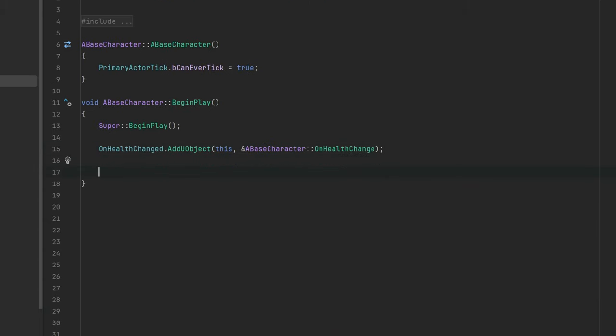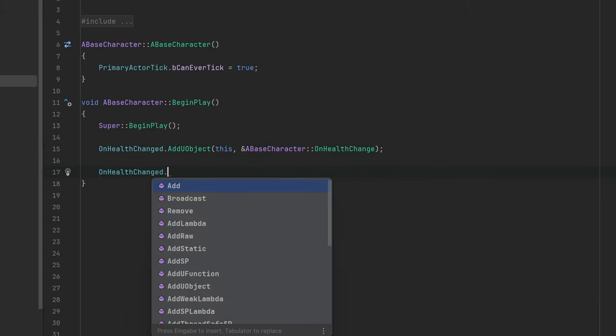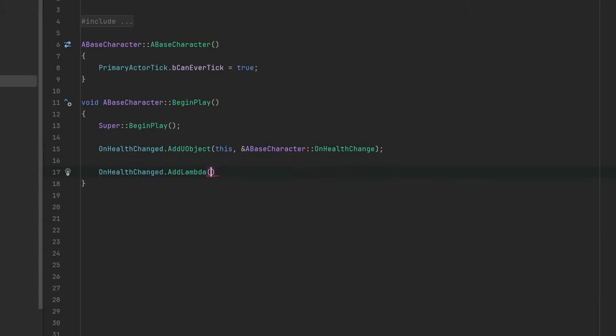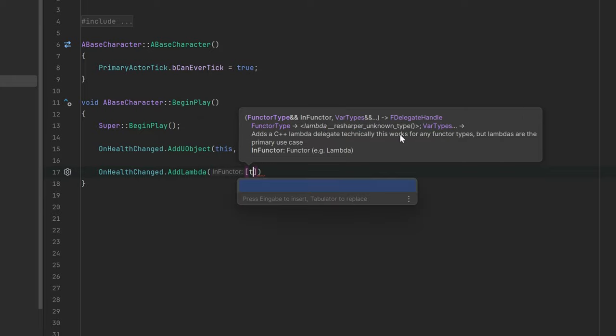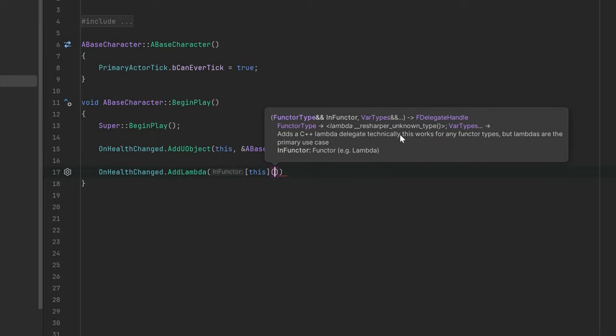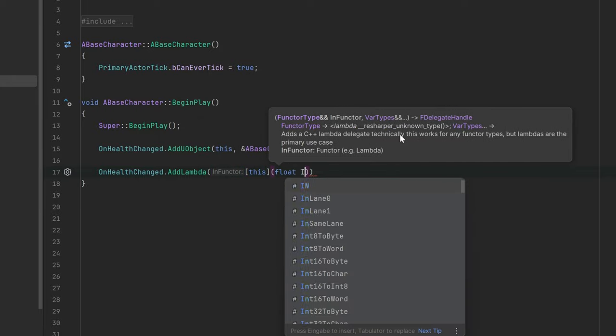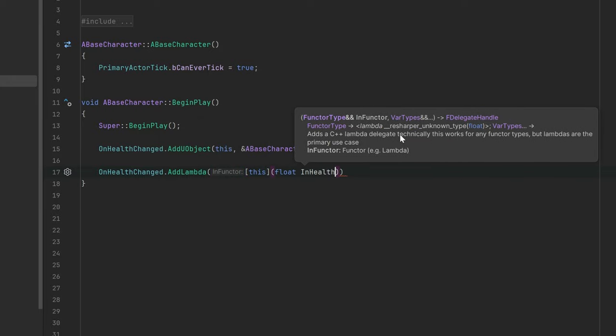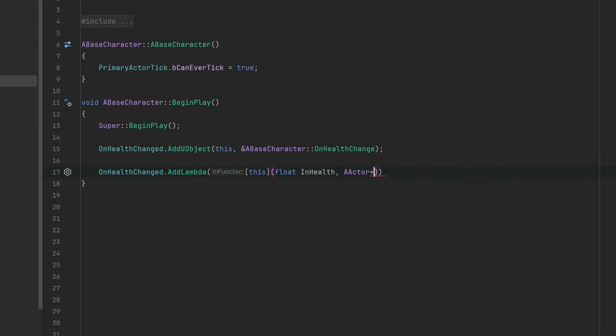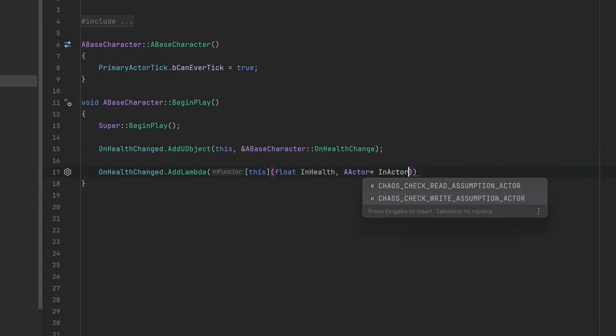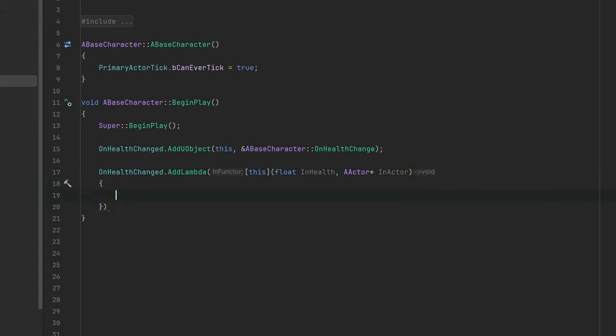You can also subscribe to the event by using a lambda function. A lambda function is a simple way to subscribe to an event without going through the function setup in the header file.